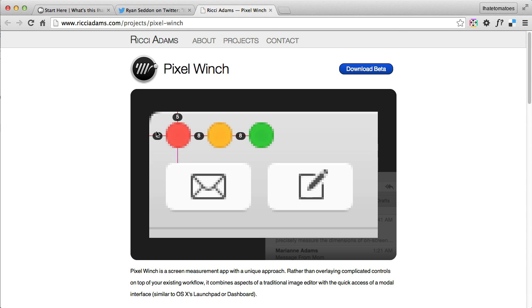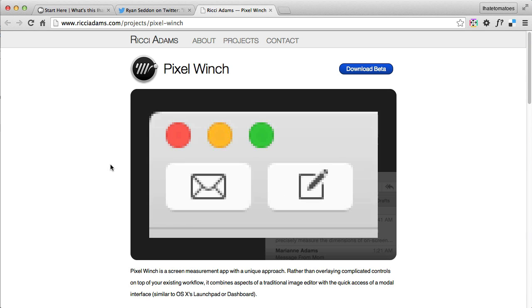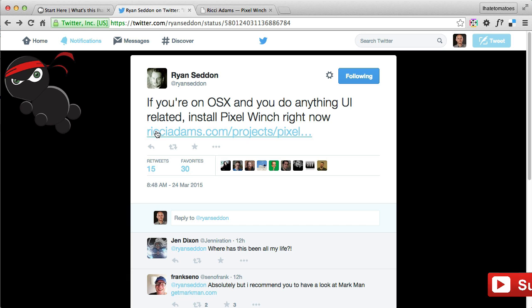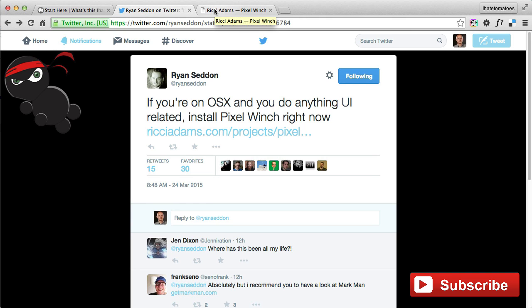measure elements inside the browser. You could do the same thing by copying and pasting screenshots over your Photoshop file and measuring it there, but this is much quicker. I found it on Twitter when Ryan Seddon tweeted about it, so credit goes to Ryan Seddon and the CSS Ninja.